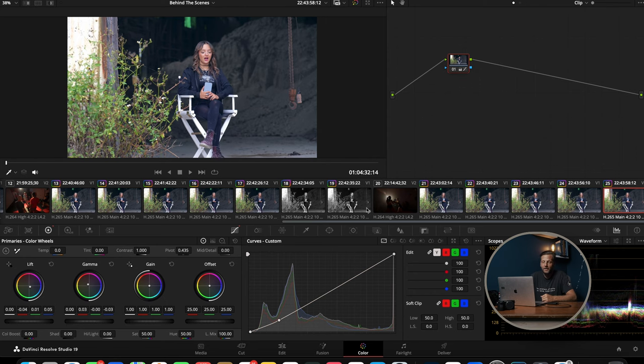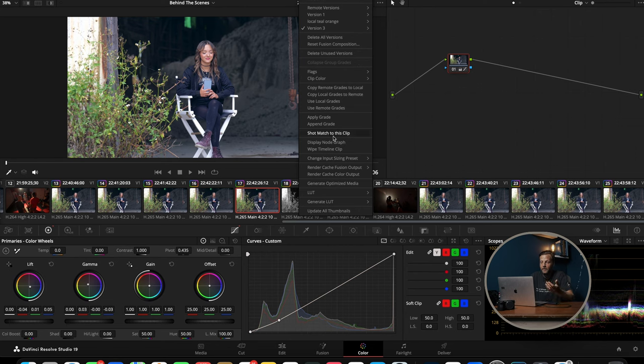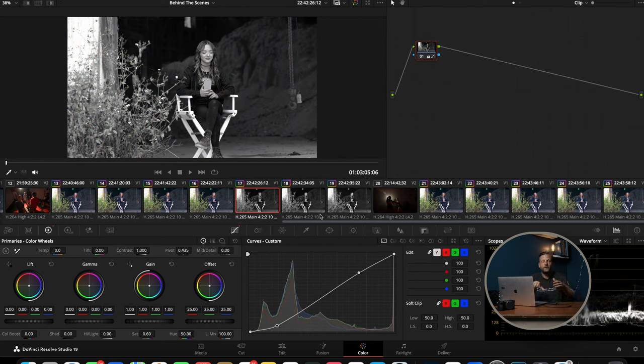There are a lot of benefits to using both remote and local grades. I personally love using a remote grade if I'm doing documentary-style editing or if I need something consistent throughout the board — that's when I'll go to remote grading. Especially if there are a lot of the same clip throughout the entire timeline and I don't have to manually right-click and apply the grade to each individual clip. It just saves a lot of time.